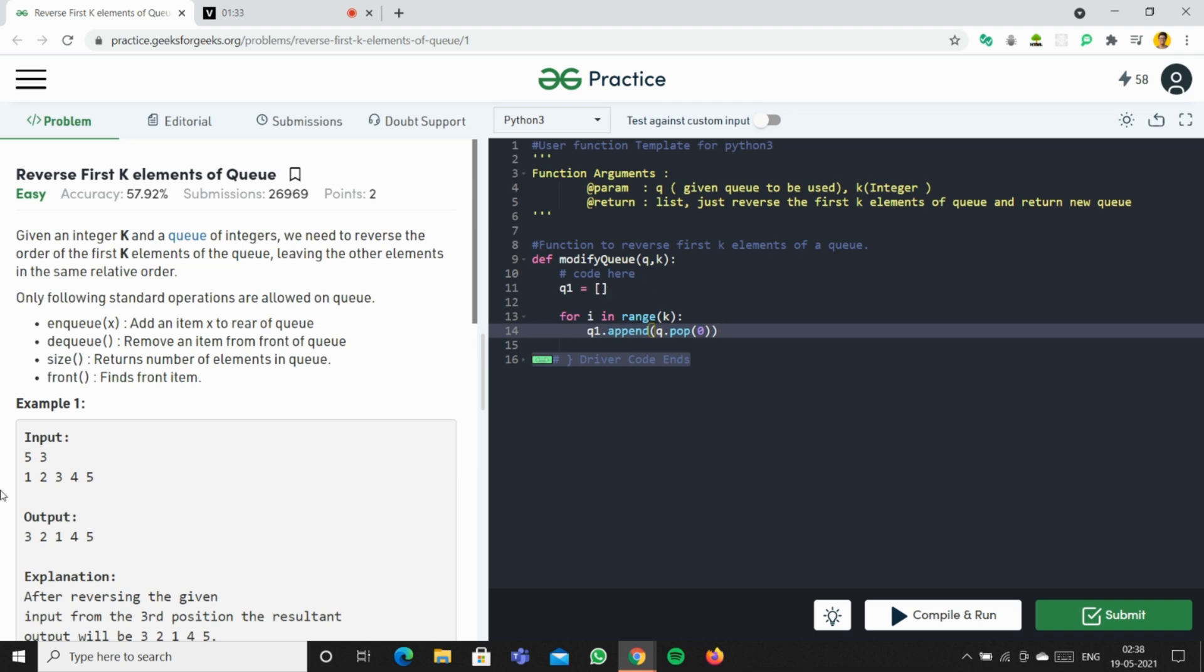For example, if we have three elements, we'll go from 0, 1, 2. We're going to pop 1, 2, and 3 from the list, and then we'll append it to q1, the new list.